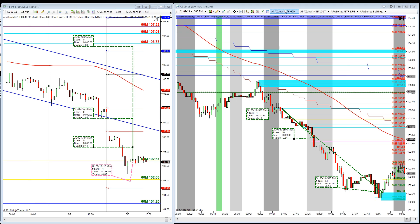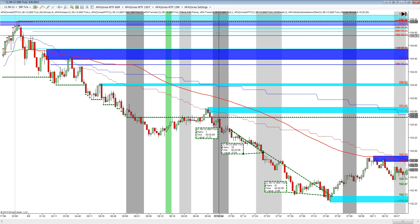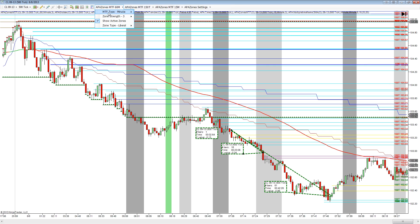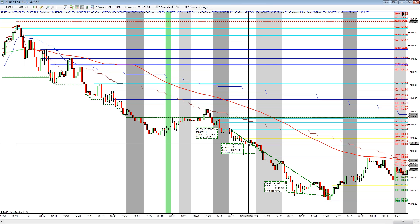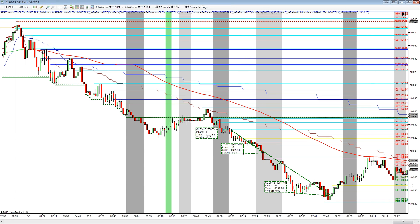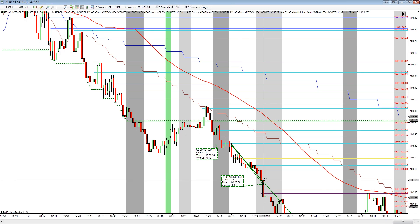Regarding the time frames on my charts: with AppZones MTF, 60N stands for 60-minute, 5N stands for five-minute. On my 500-tick chart I have the 60-minute, the 150-tick, the 15-minute, and the 500-tick zones. The reason I have the 150-tick is that a lot of times those levels will be really good trend-following levels — you'll see nice little retests, quick and fast, and if you feel you're on a trend move you can see a nice retest of one of those zones and get on the bus.